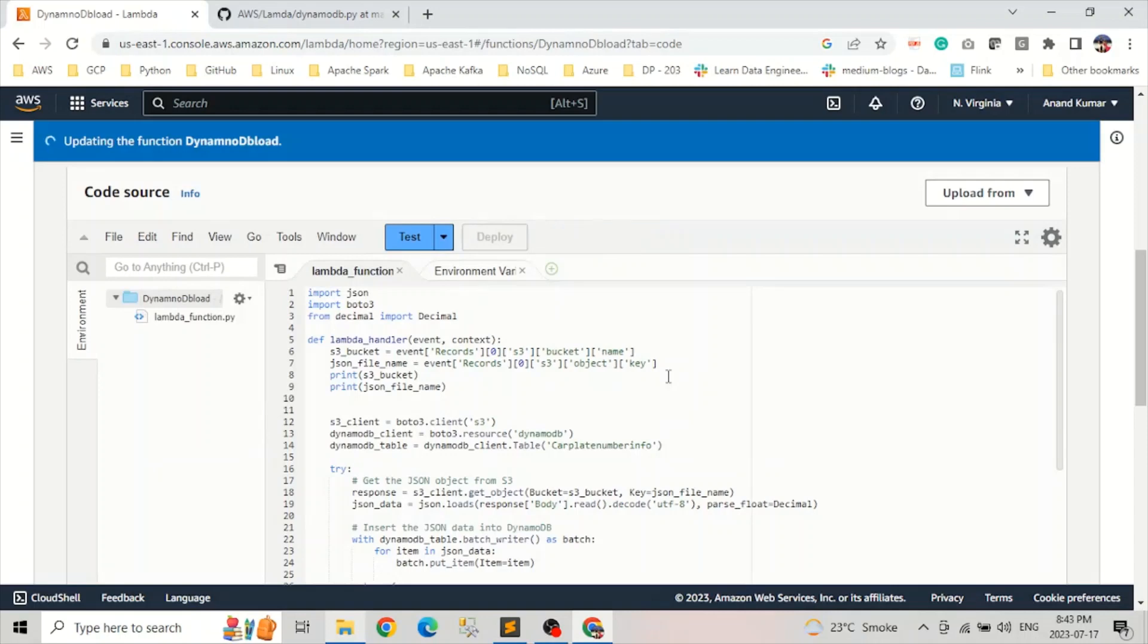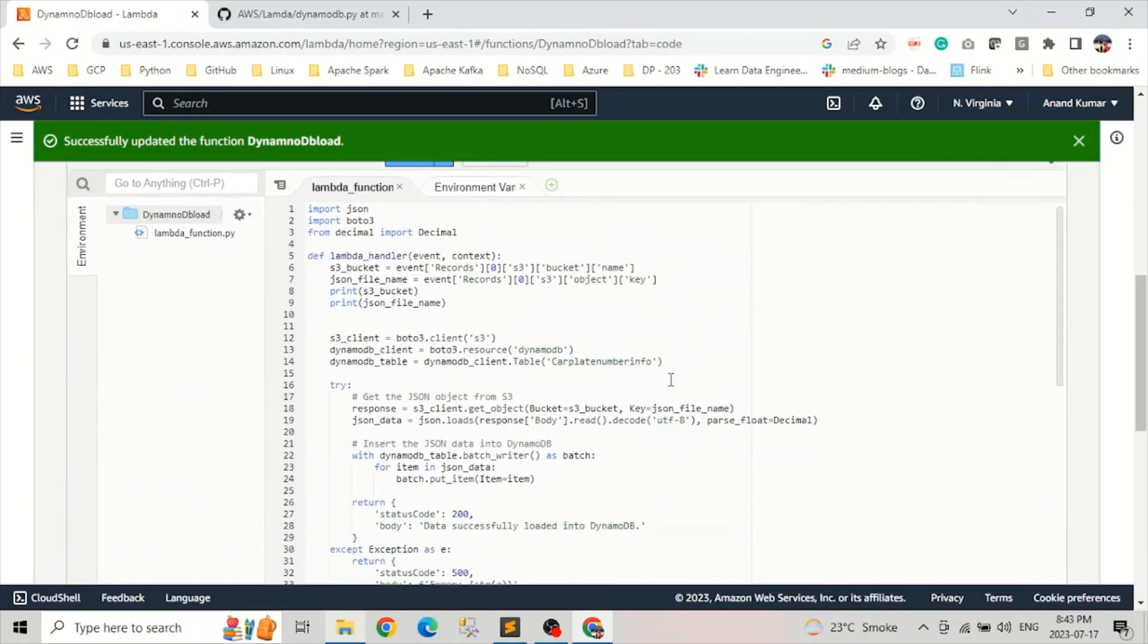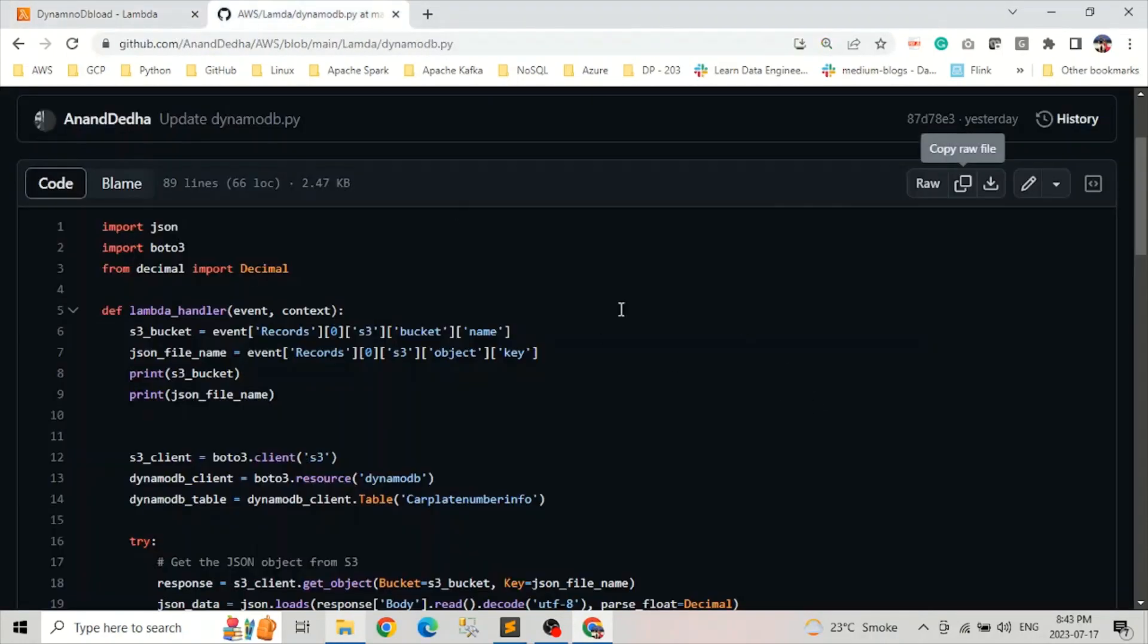So our changes are deployed here. I'm going to put the link of the GitHub where this code is available. Let's try to understand what this code does.